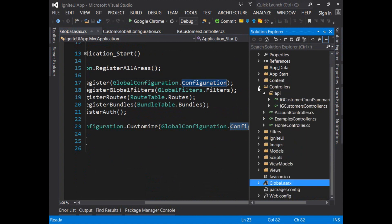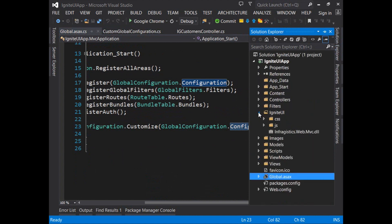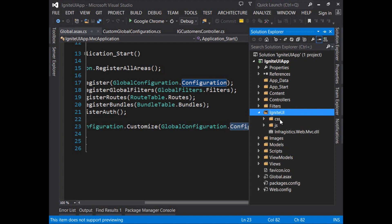Something else to note is that within the Ignite UI folder you have the folder for the CSS files and JavaScript files and also the DLL which is referenced in the application if you want to use the ASP.NET MVC helpers.